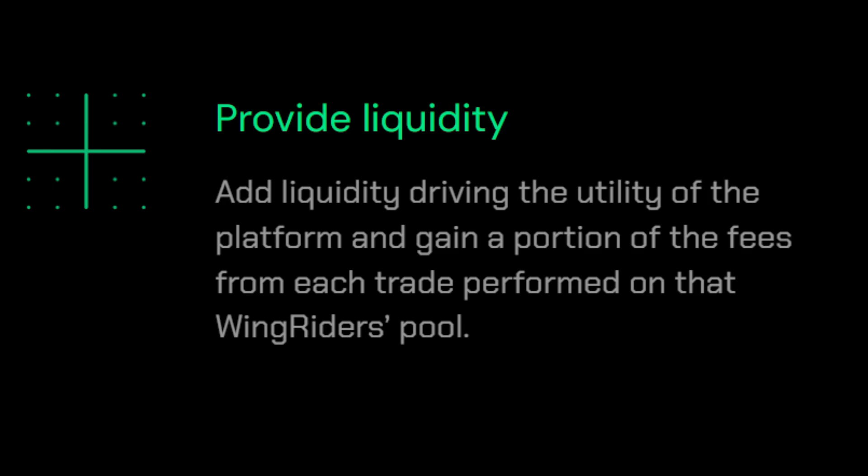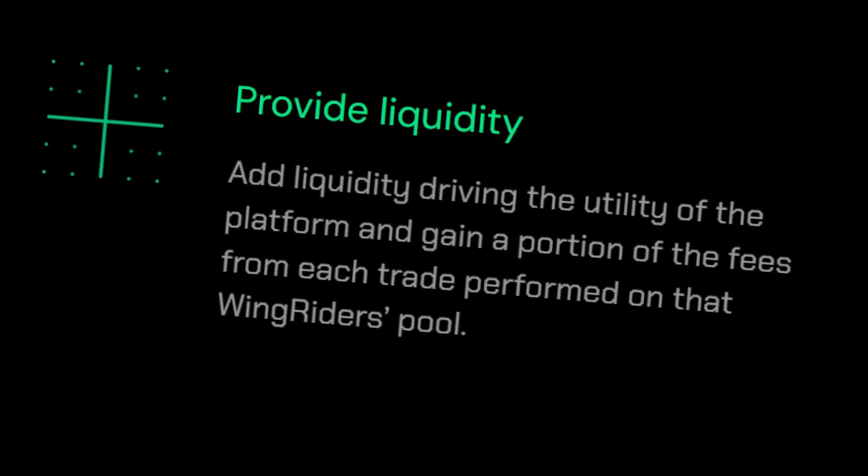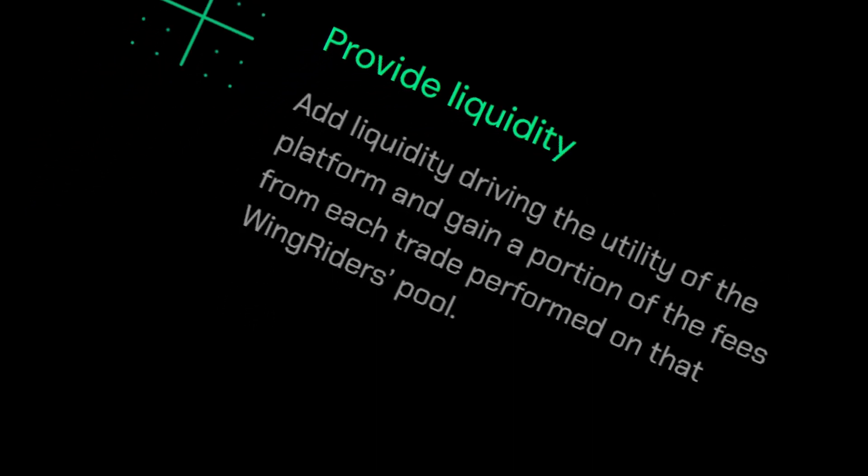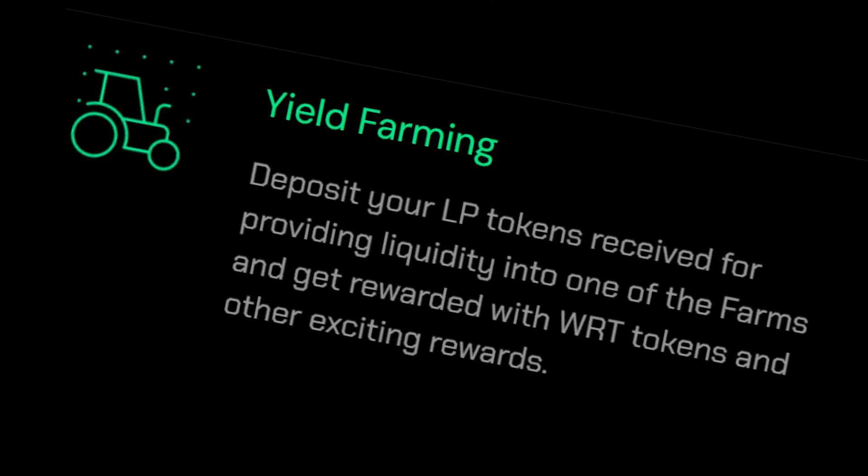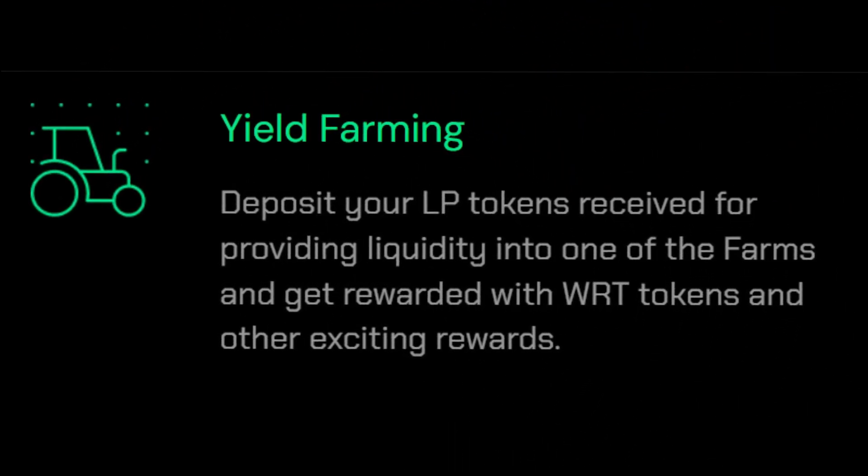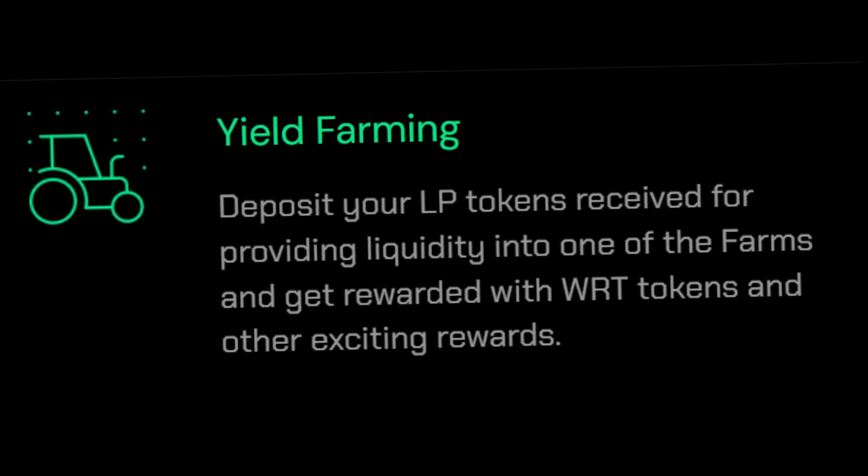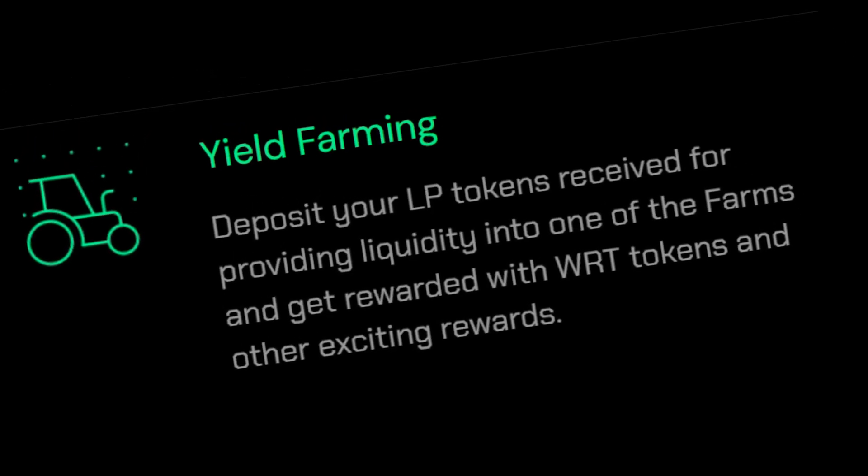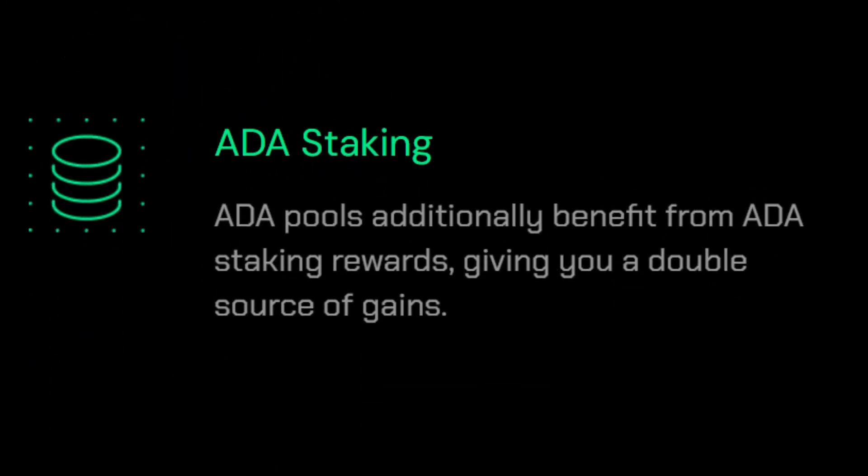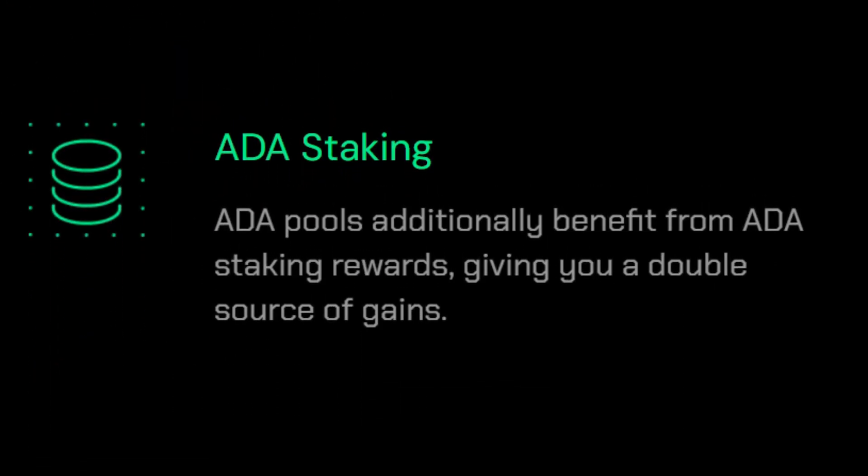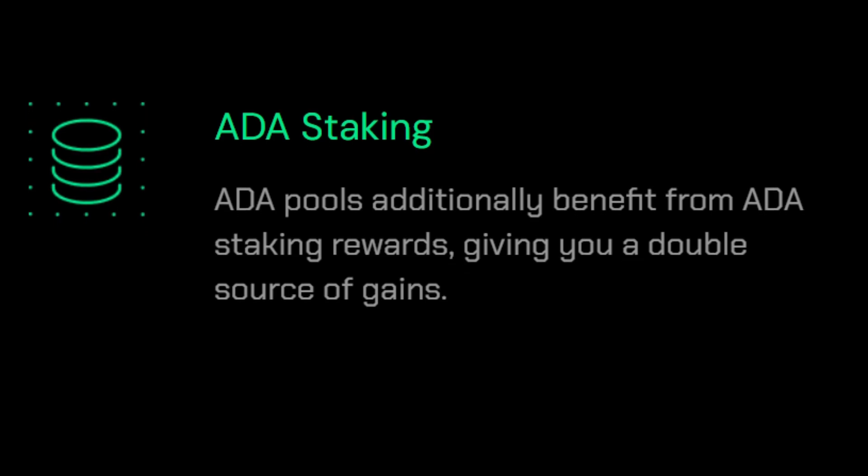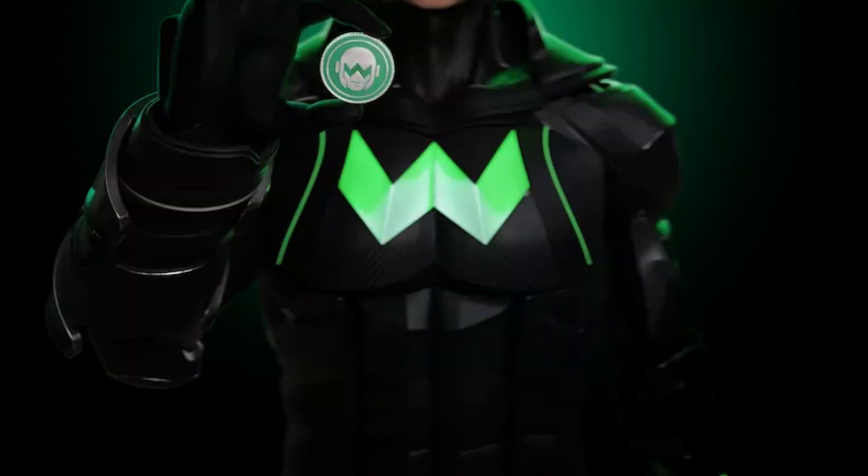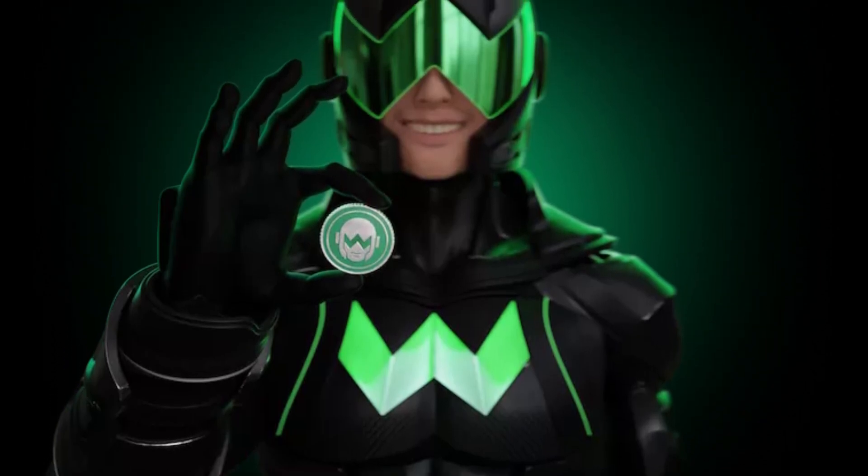You can provide liquidity to earn fees from each and every trade that is performed on that particular WingRiders pool. You can participate in yield farming and get rewarded with WRT tokens and other exciting rewards. Last but not least, you can additionally benefit from Cardano staking rewards that gives you a double source of gains.